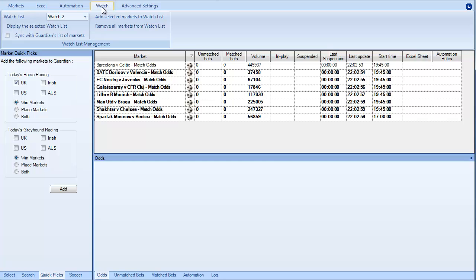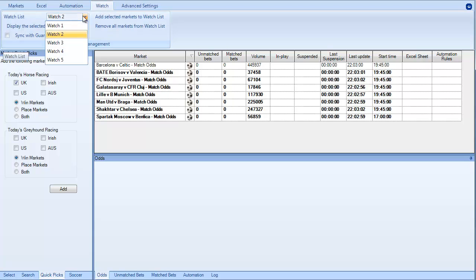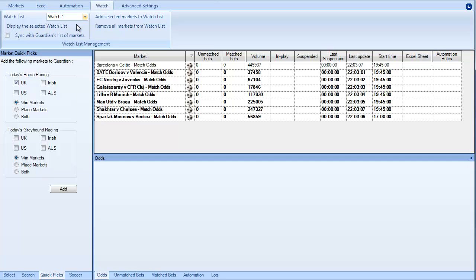So what does the watchlist do, what is it and how does it work? Well, the first thing is we've got a number of lists from one to five. So you can have up to five watchlists at any one point. And in its most simplistic form what it will do is aggregate all of the information that's displayed in Guardian.